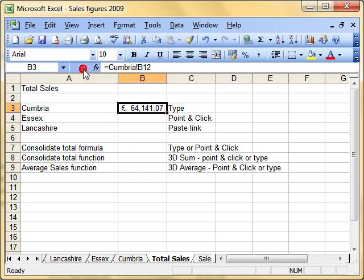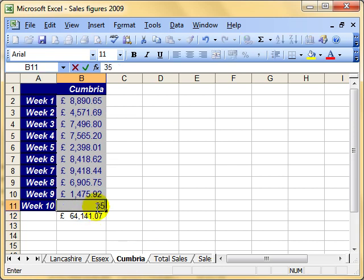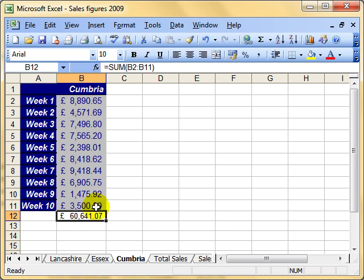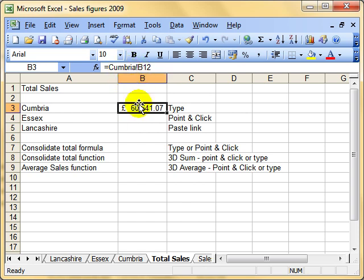So this is saying equals whatever is in B12 on the Cumbria worksheet. Let's press the green button and there's the figure: 60,641. Let's check it - yep, 60,641. And of course if we make changes to any of these cells, the total updates on the normal worksheet but also updates on the consolidated worksheet.